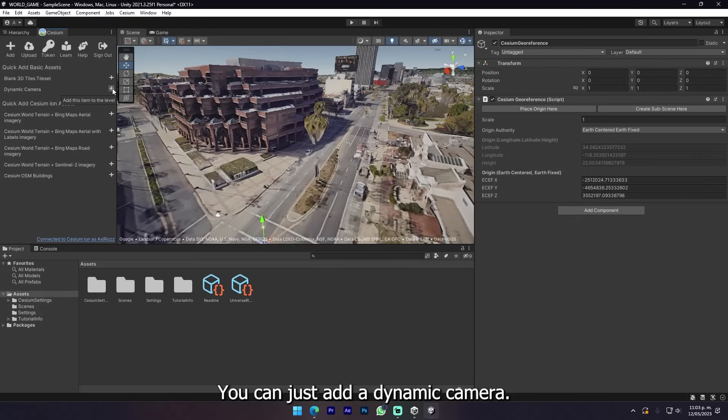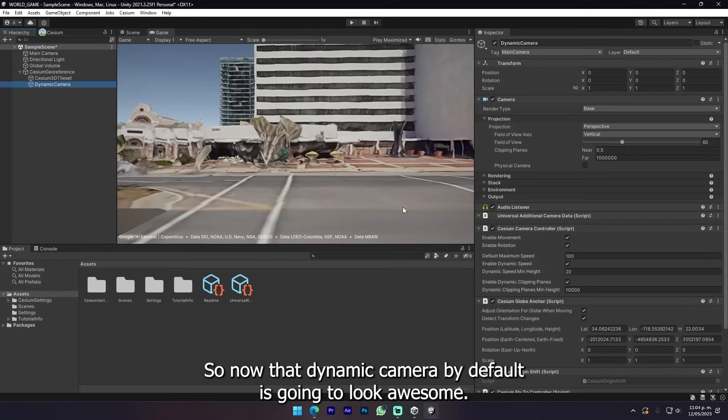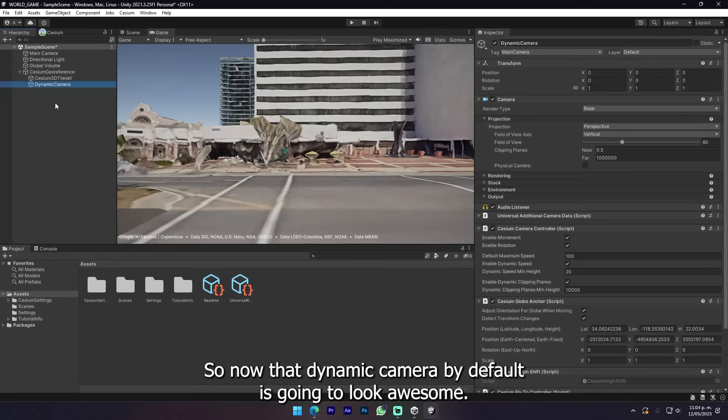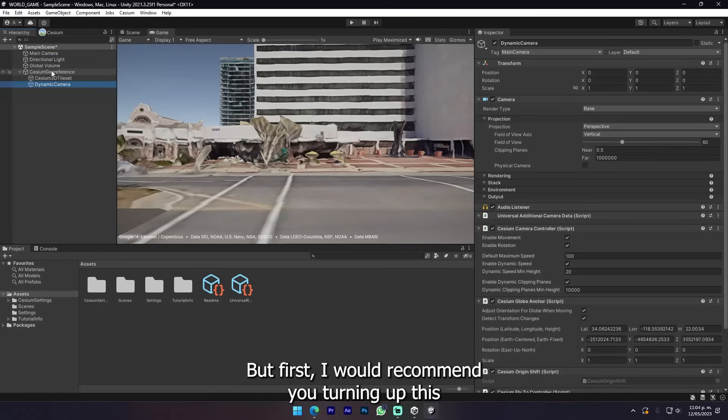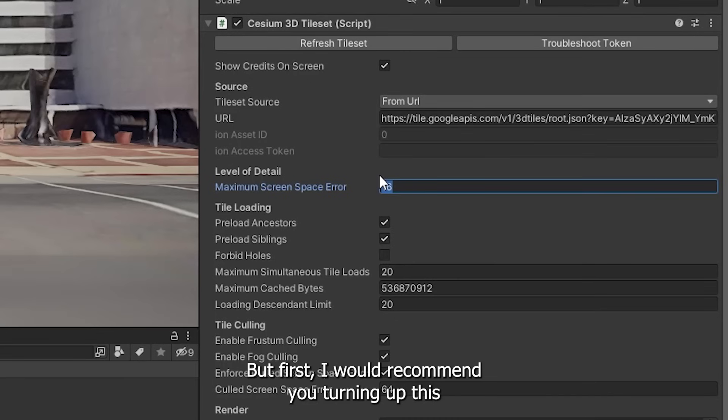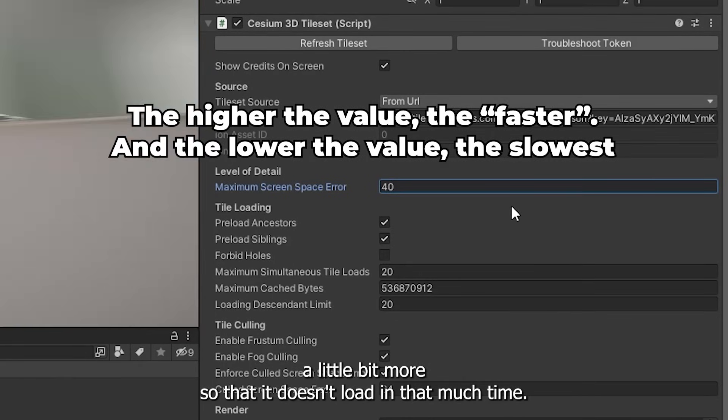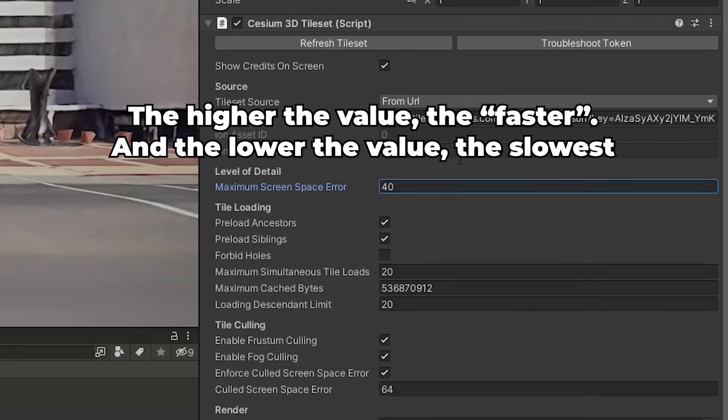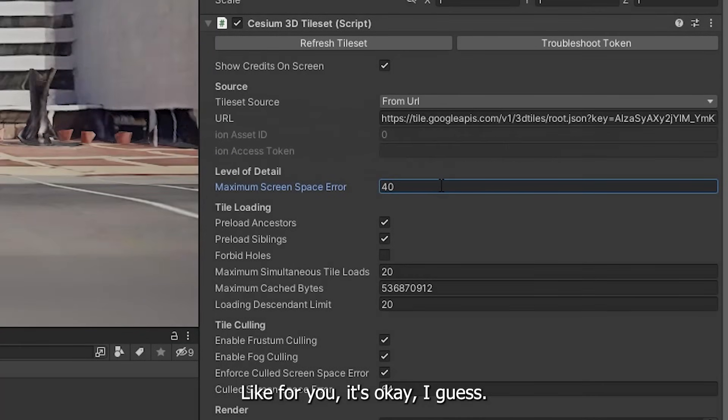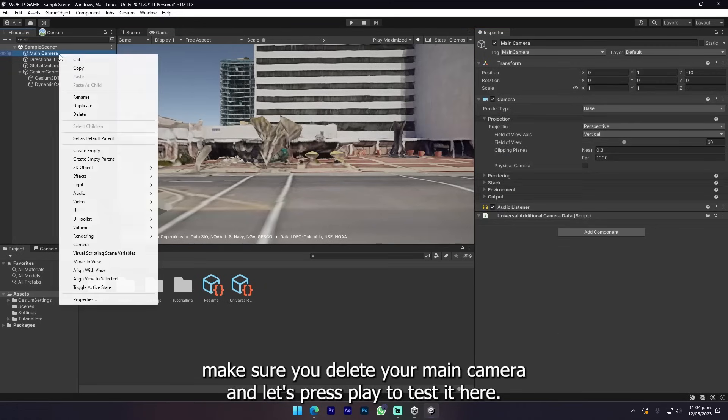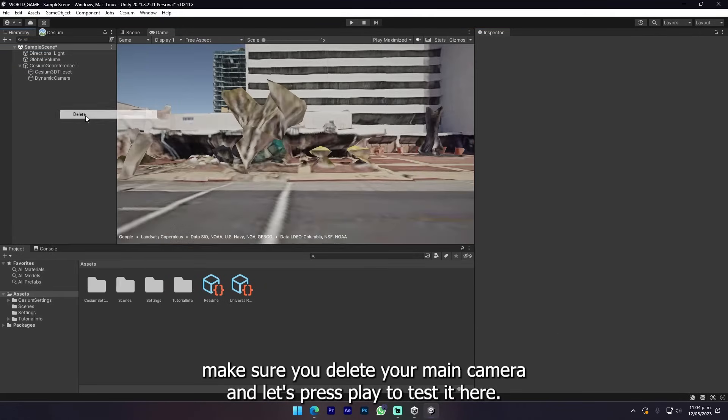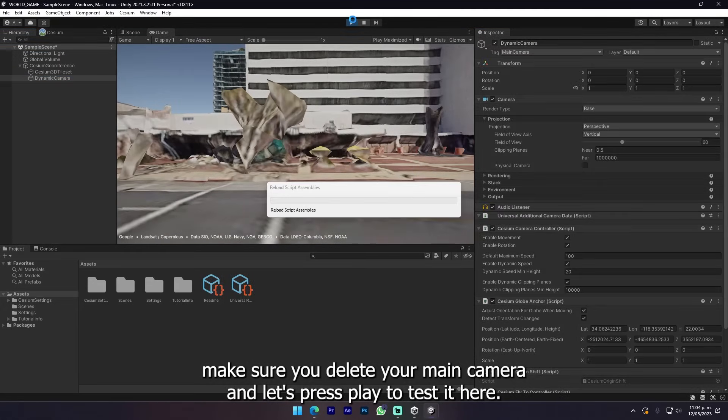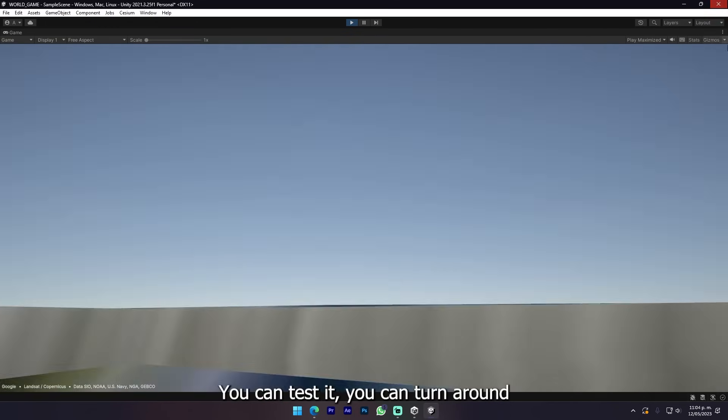If you want to watch in a simple way you can go back to the Cesium tab and just add a dynamic camera. That dynamic camera by default is gonna look awesome but first I recommend hopping this up a little bit more to like 40 so it doesn't load in that much time. Now make sure you delete your main camera.